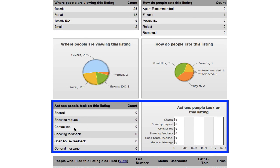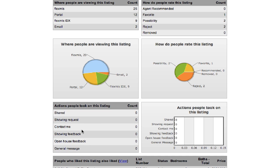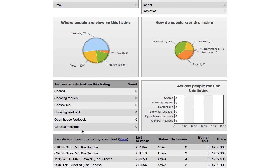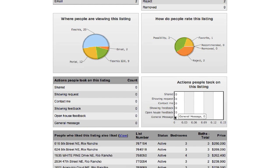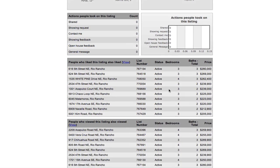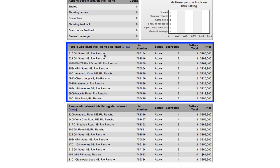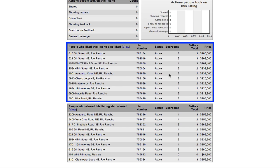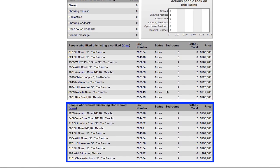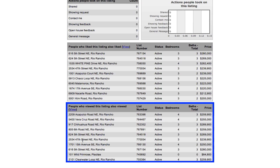Did they share it, did they request a showing, did they click the contact me box and so forth, and then you can see that in graphical representation. The next part is kind of nice as well because people who liked this listing, meaning they put it into a favorite category or in a possible category in their portal, this will show you the other listings that they are looking at and have considered once they looked at your property.